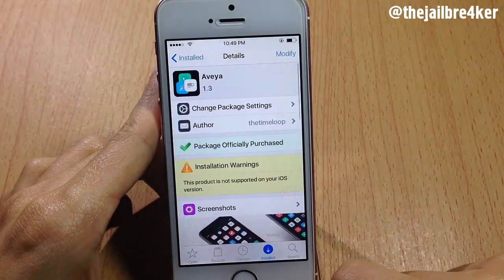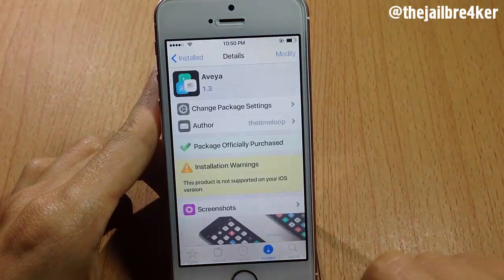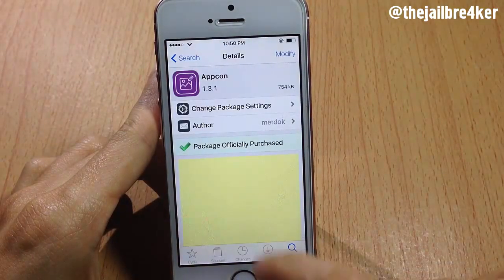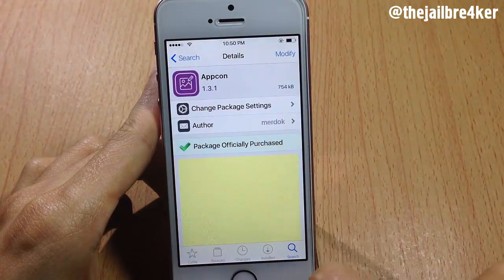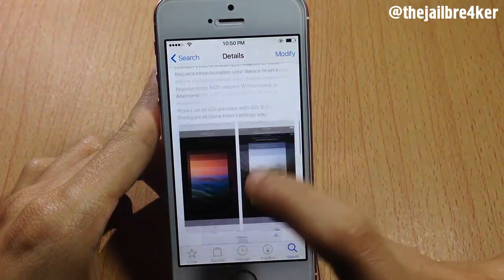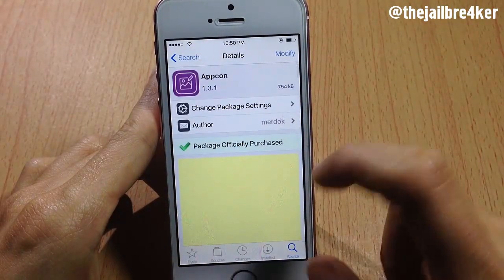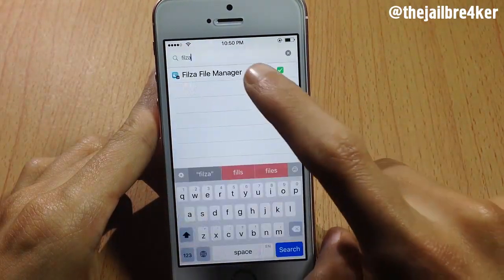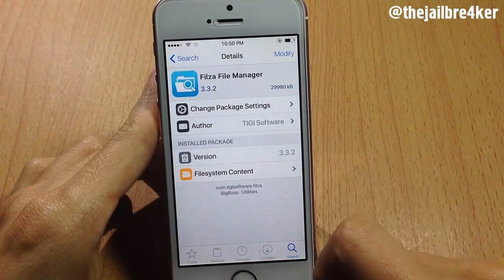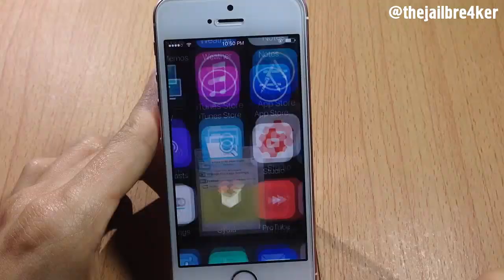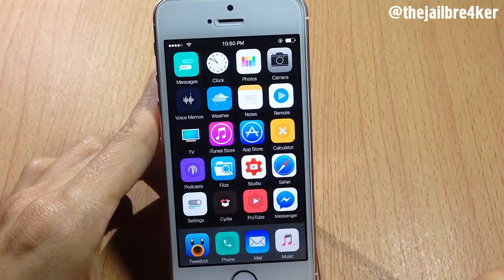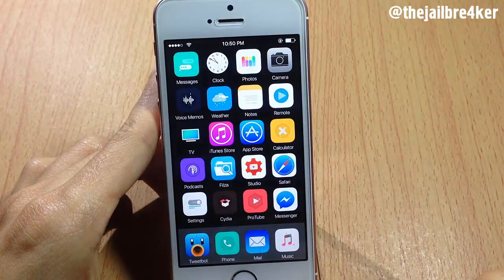All you need here is a tweak called IconIt, available on the Big Boss repo, and also a file manager app called Files. Once you install the tweak and the application, you will see the Files app icon on your springboard.